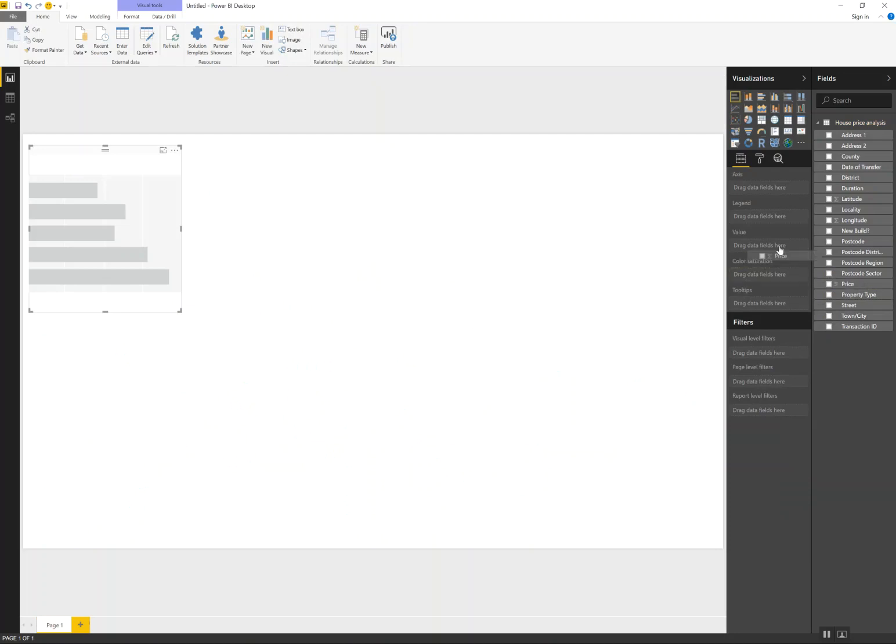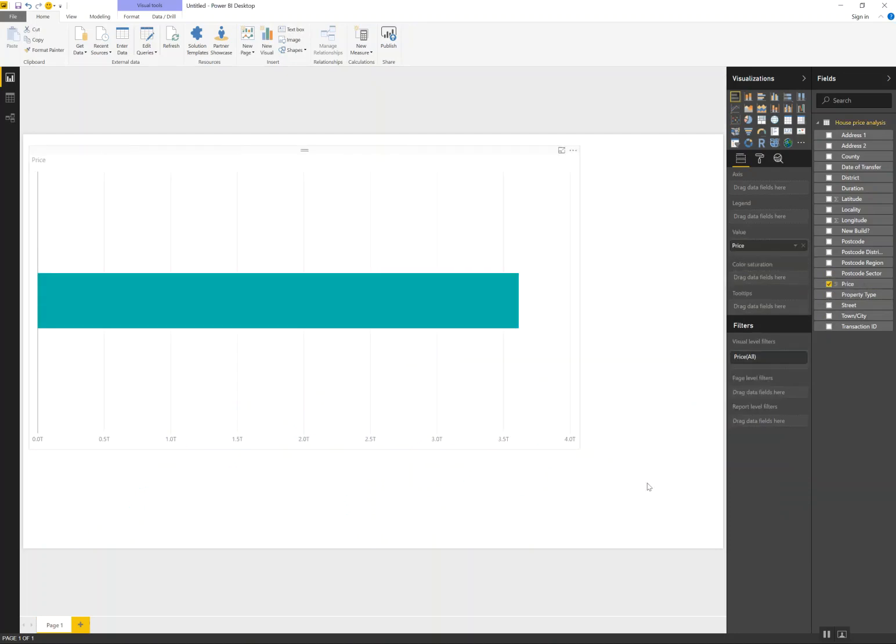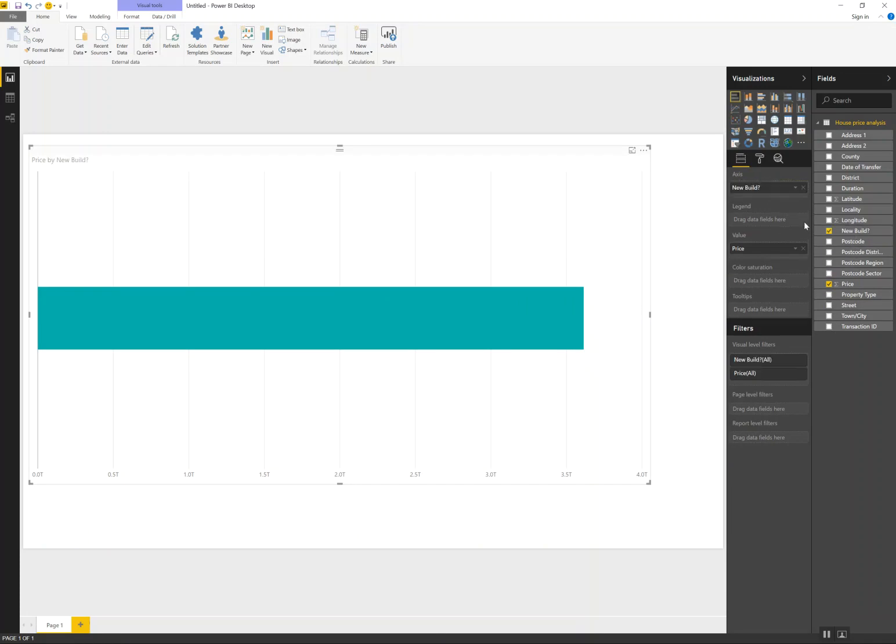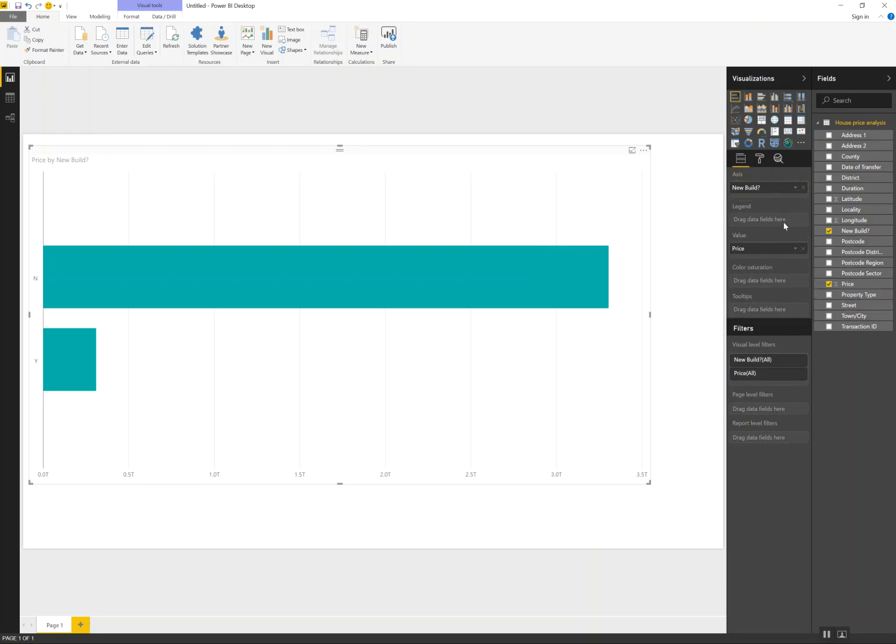Bring out price onto value, say split that by new build or not. Now if I want to introduce the property type here for example you might think I could put this on axis as well. Power BI lets me put it there but it won't display the visualization I want.